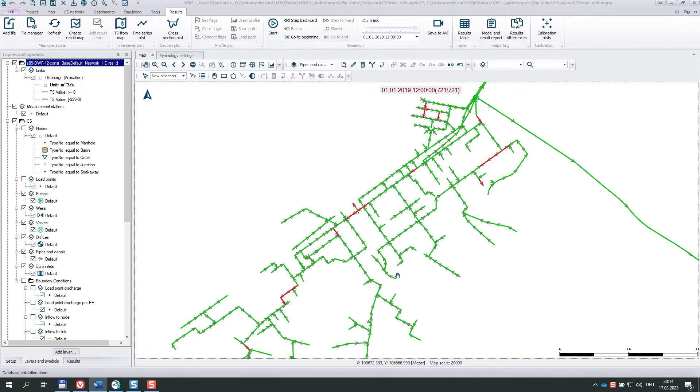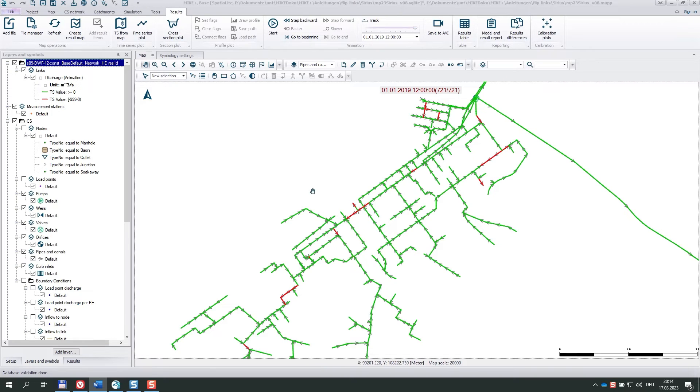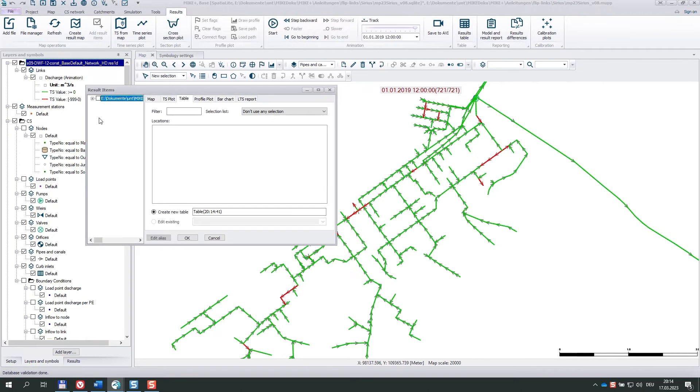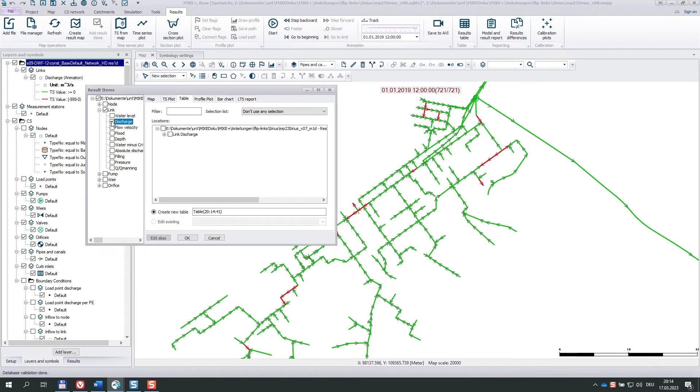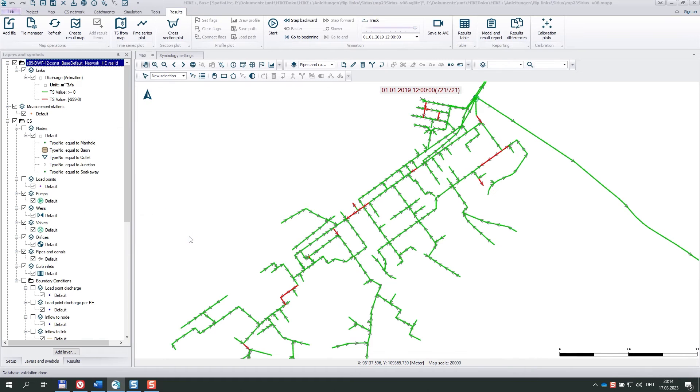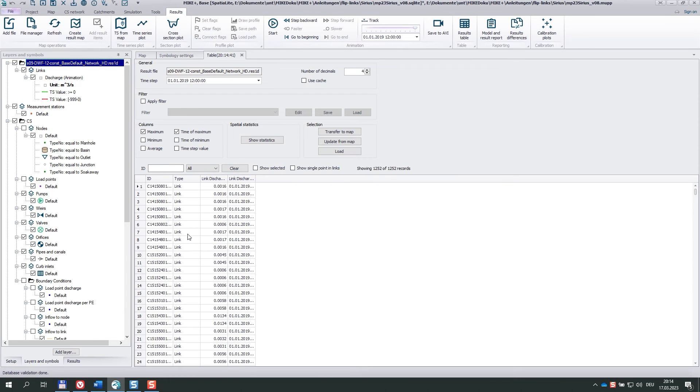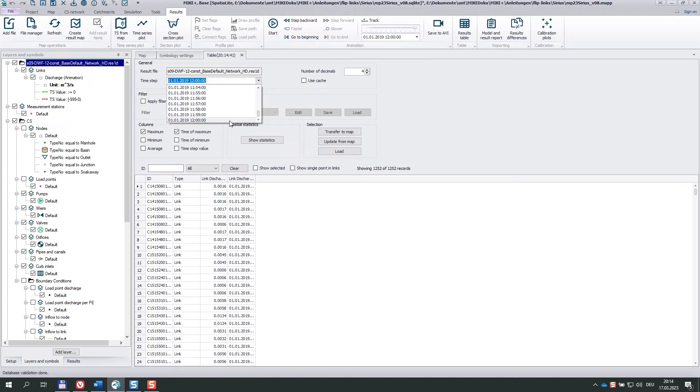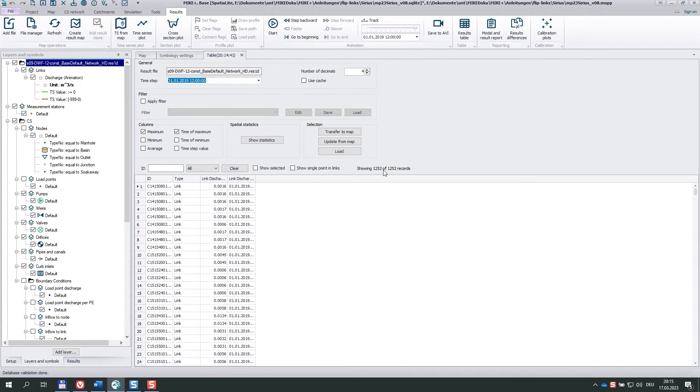Now, I want to select all links with negative flows. And that's something new in MIKE+ 2023. I create a result table with all link discharges. And this editor has been completely reorganized.